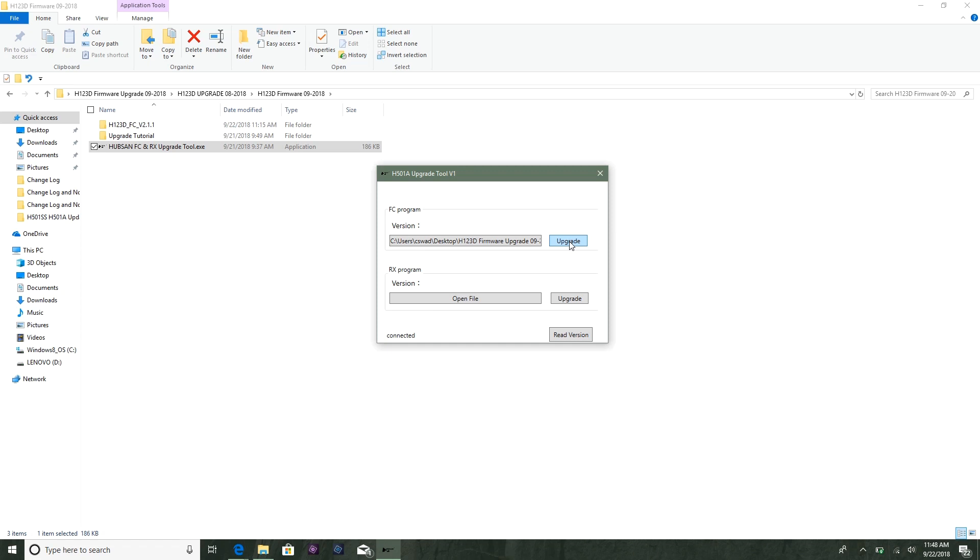So click upgrade and it's upgrading. We're going to wait for it to hit 100%, and then wait a little bit after that. You're going to hear the quad beep loudly.